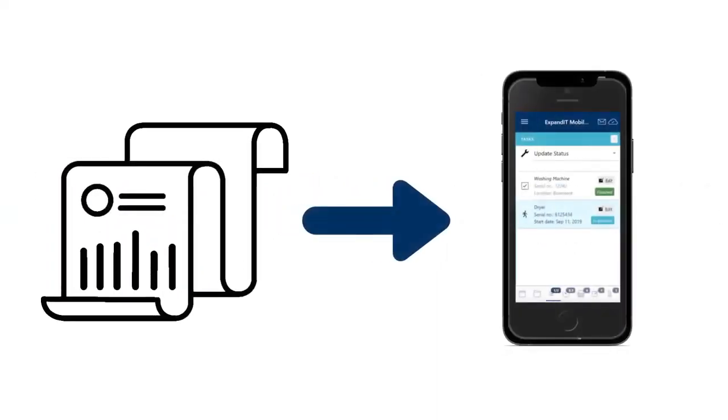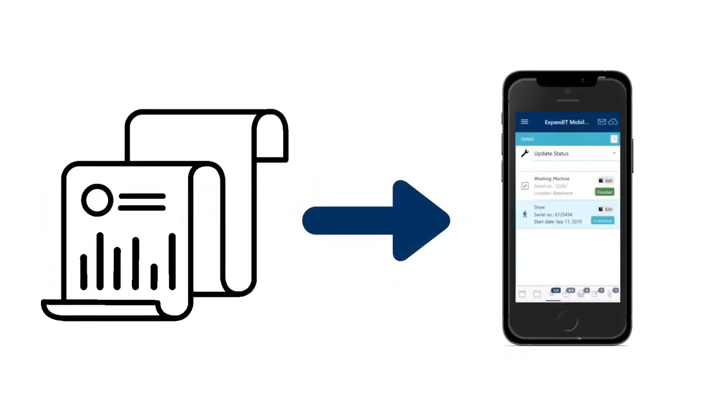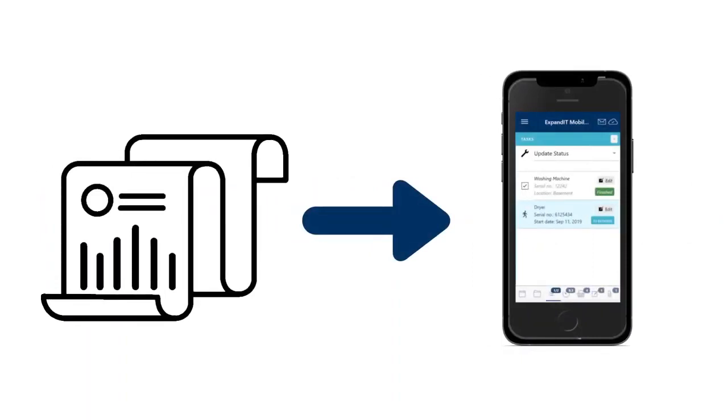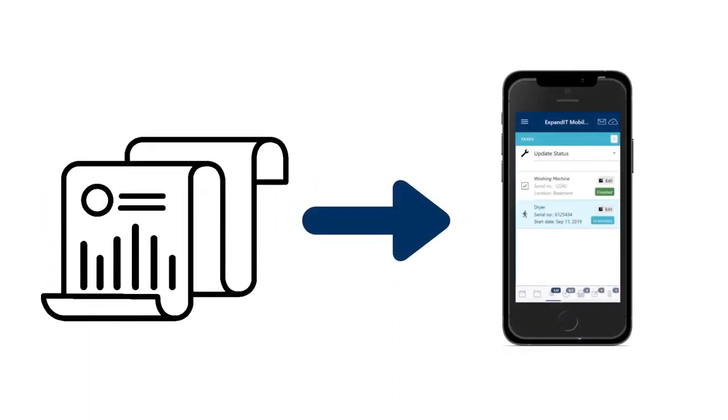This means data can be retrieved as required, enabling service technicians to prepare more effectively for service visits.